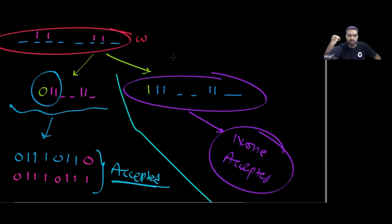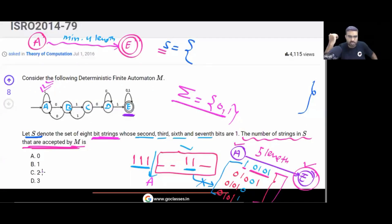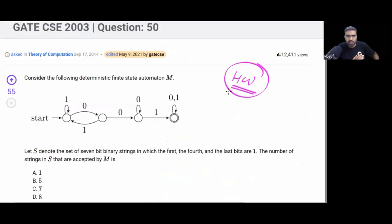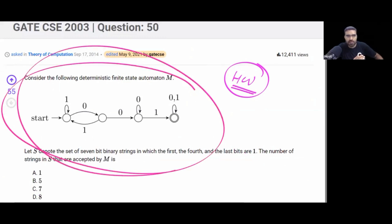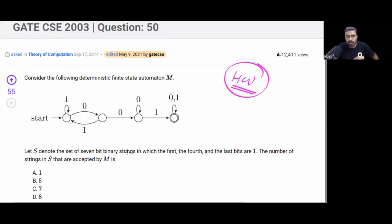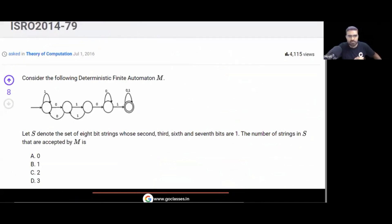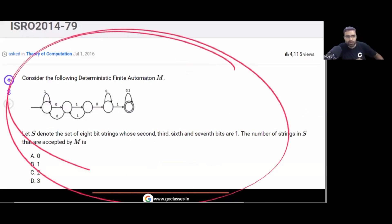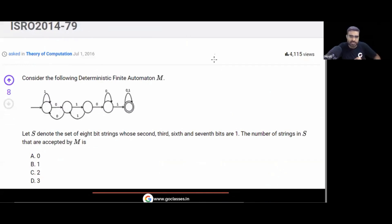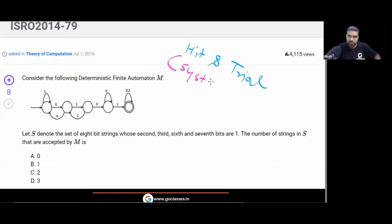So finally, the answer is 2. Your final answer is 2. This is a very interesting question — this type of question definitely comes in the GATE exam. The method we used is systematic, not random hit-and-trial. You go step by step so that you don't leave any possibility.